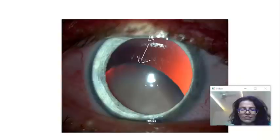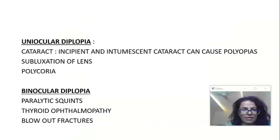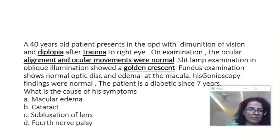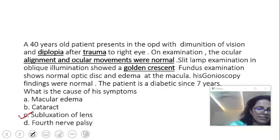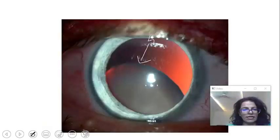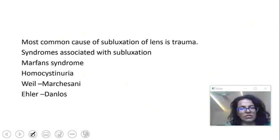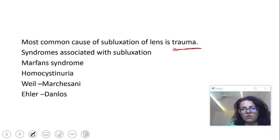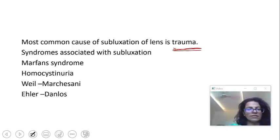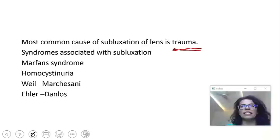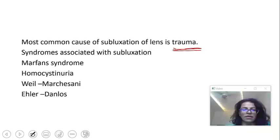So our answer here is subluxation of lens. What are the most common causes of subluxation? The most common is trauma. Other important causes involve syndromes associated with ectopia lentis — congenital subluxation. These syndromes are Marfan's, Homocystinuria, Weill-Marchesani, and Ehlers-Danlos. An important exam question is: for each syndrome, what is the direction of subluxation?